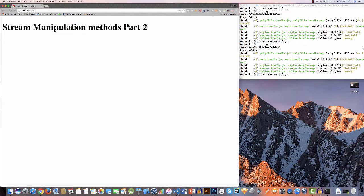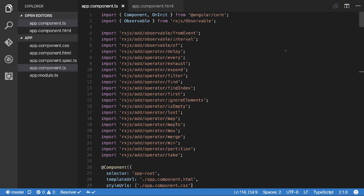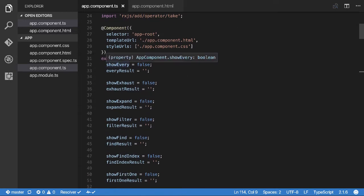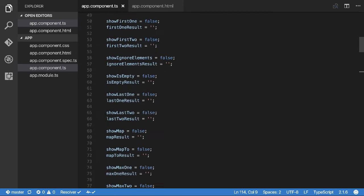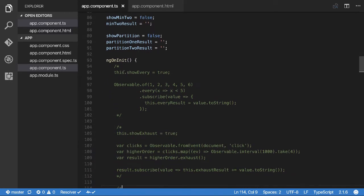Hey everybody, how's it going? We're looking into another manipulation video with observables — this is the second one on stream manipulation. In the first video we saw about 15 or 16 methods. We'll probably just need one more video after this one to get through most of the major methods. I've created yet another project, git clone link in the description. It's very similar to the previous video — all our imports are already here, plus flags to determine whether we show certain examples and their results.